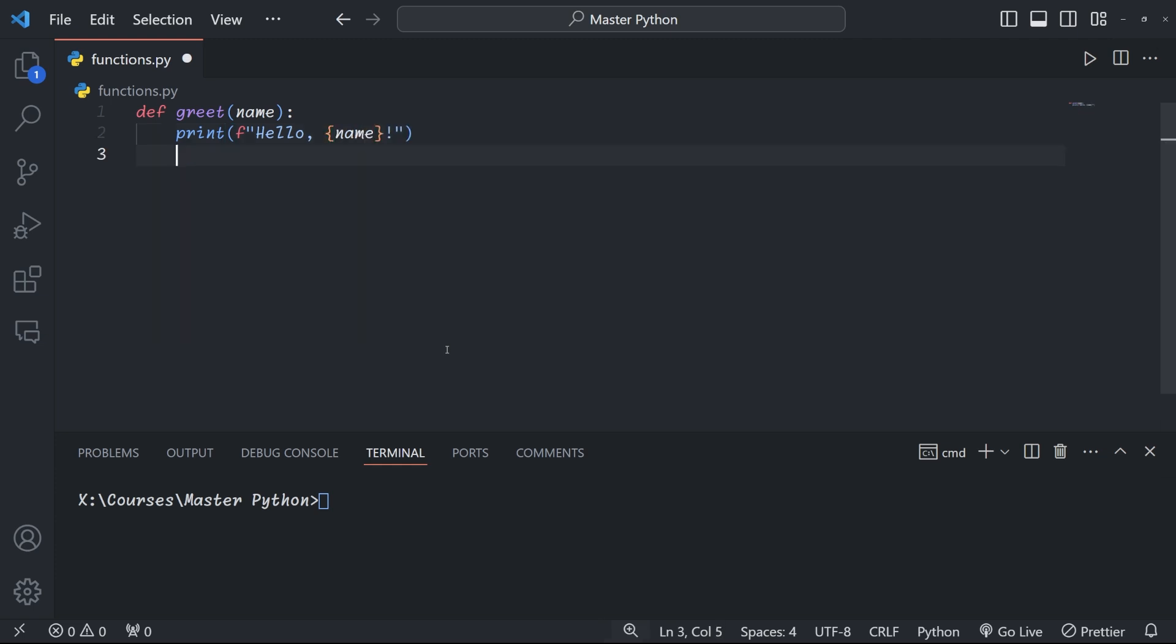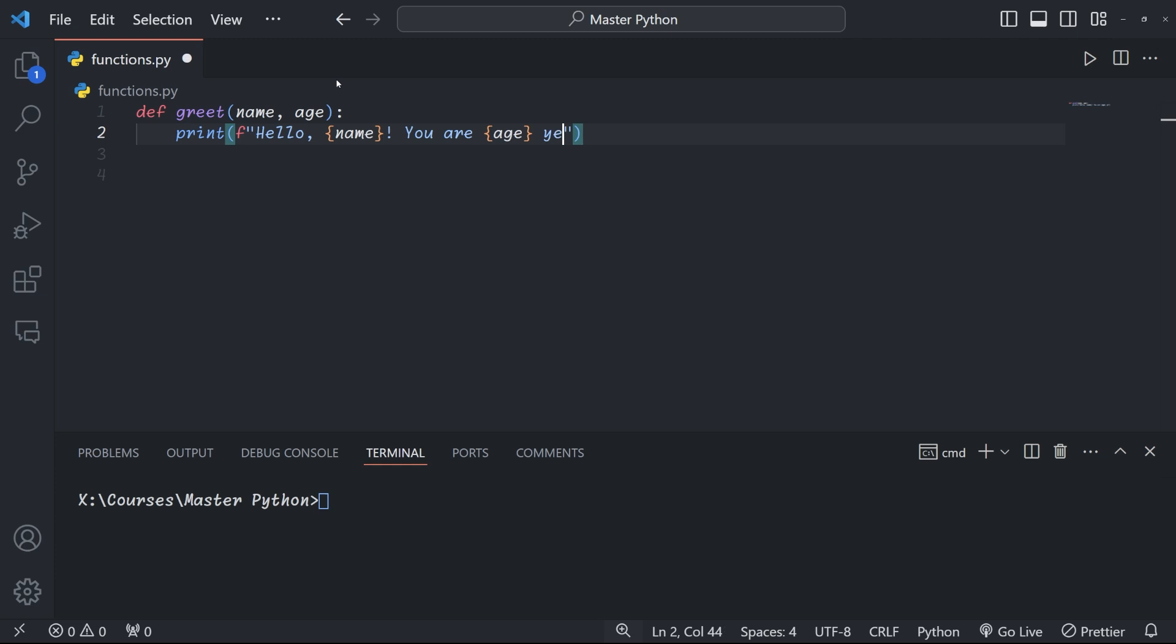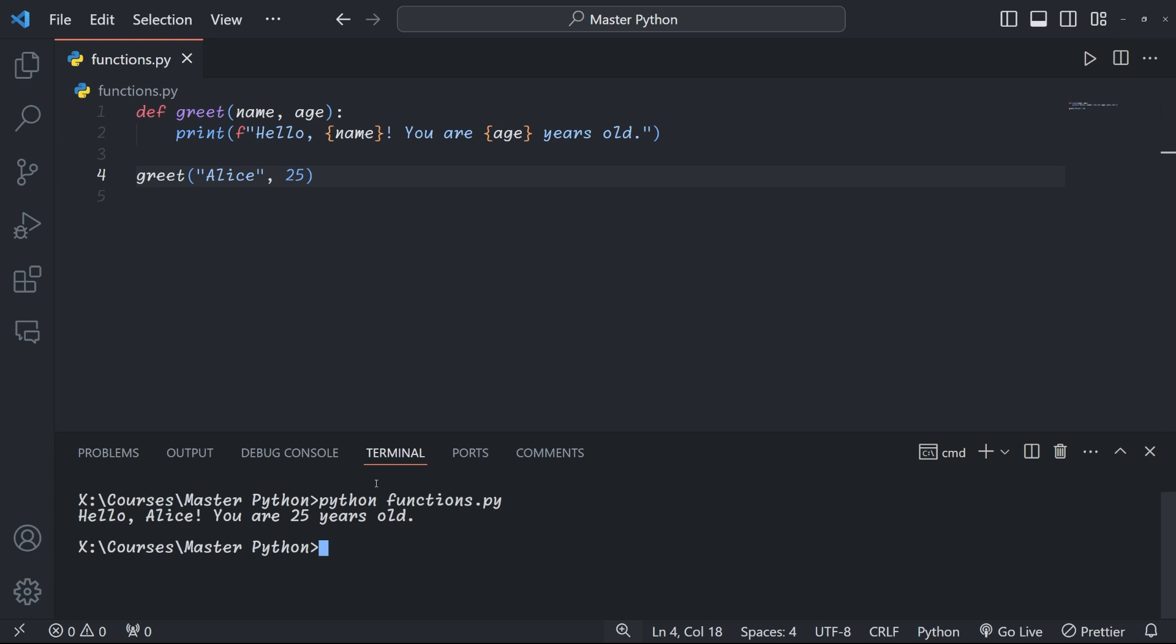As we've seen, we can pass data to the function in form of arguments. These positional arguments are the most basic way to pass data into a function. They're called positional because the order in which you provide them matters. Here, for example, in this function 'name' and 'age' are parameters, and when we call the function, 'Alice' and 25 are the arguments. The order is important: Alice matches the name and 25 matches with age. If we swapped them around when we called the function, it would consider 25 to be the name and Alice to be the age, which really wouldn't make much sense.